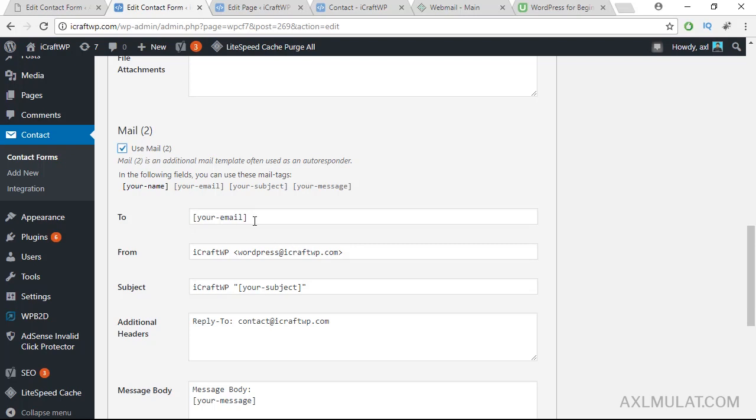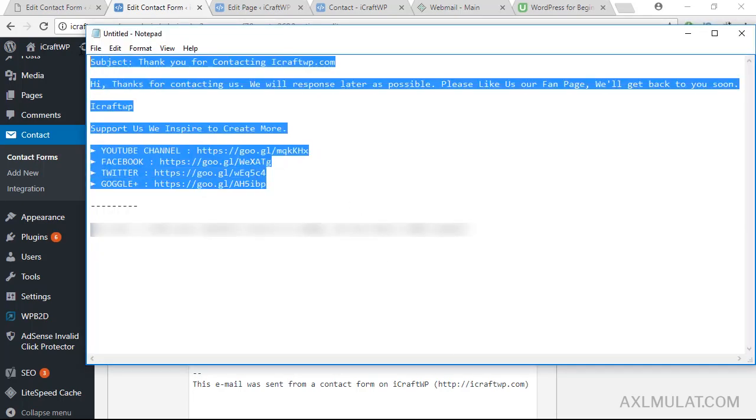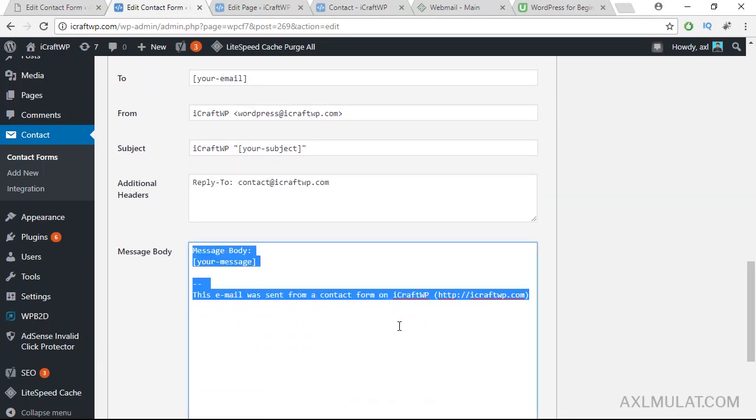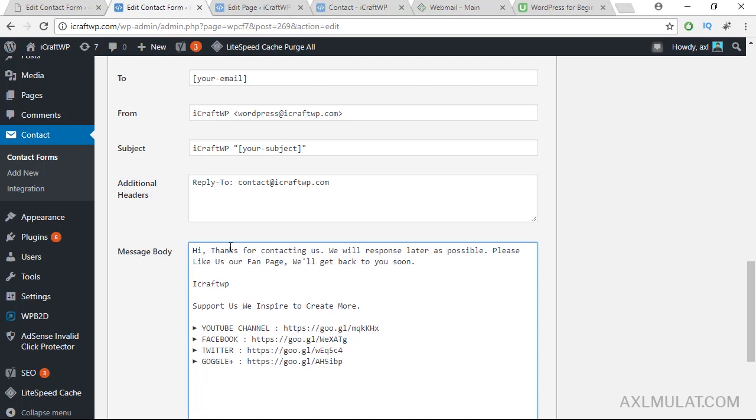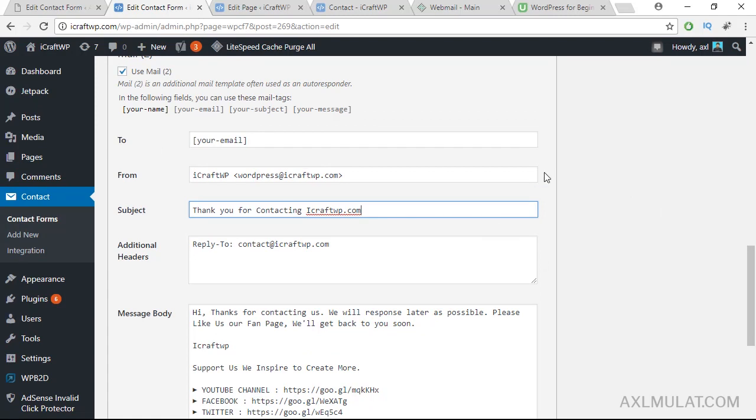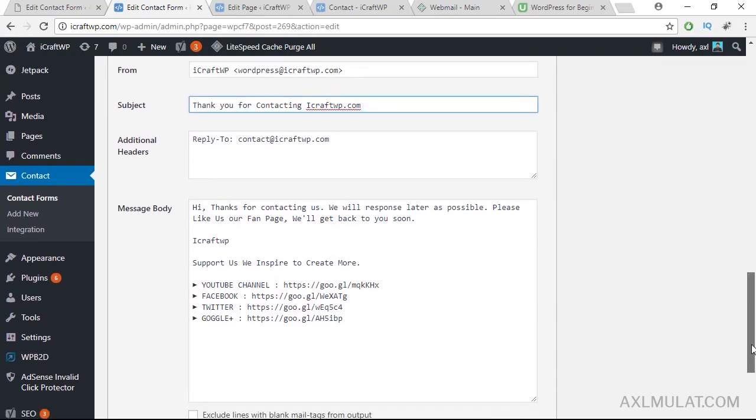This is your email, this is customer email from me. Subject, we'll replace this and we'll replace the message body. I have a text here. You can add your own text. Replace that. This is the subject. Replace the subject plain text: 'Thank you for contacting iCraftWP.com'. This is the subject body message. Hi, thanks for contacting us, we'll respond later as possible, and this is the auto-respond email.